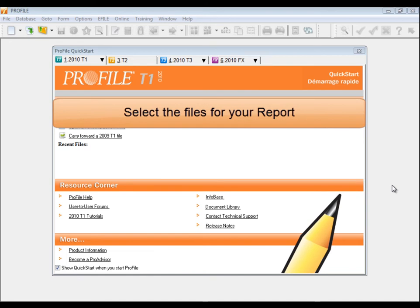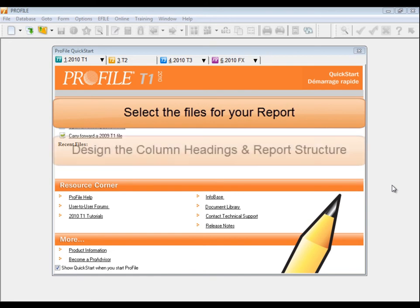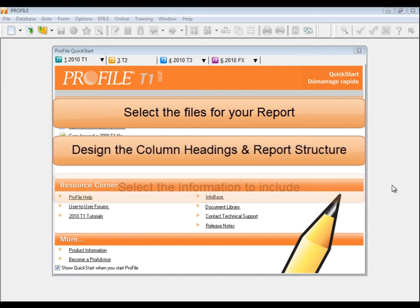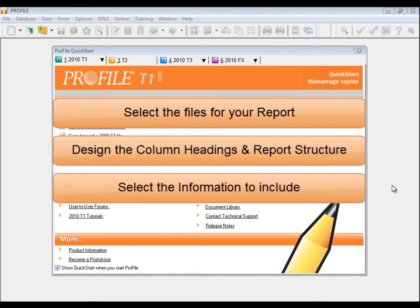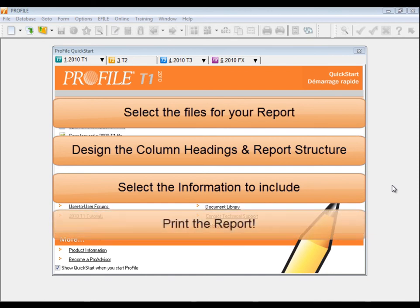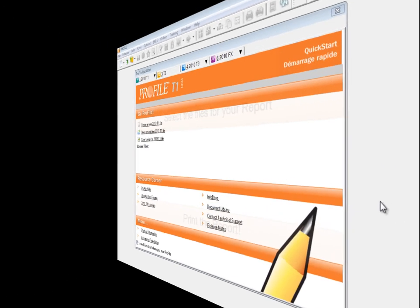In summary, select the files for your report, design the column headings and report structure, select the information to include, then print the report.